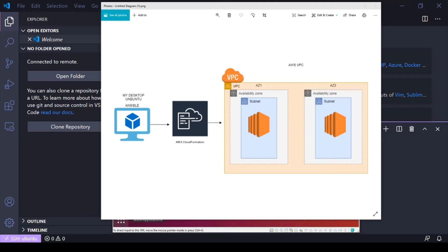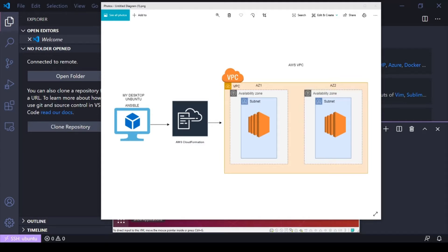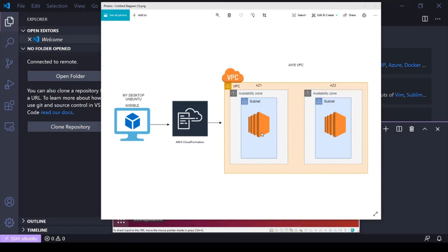I'm just gonna be defining them and I'm gonna be launching two EC2 instances with two different names. One in AZ1 and one in AZ2 and this is in the US East 1 region and this is kind of what it's gonna look like. We're gonna have one EC2 instance here and another EC2 instance here.